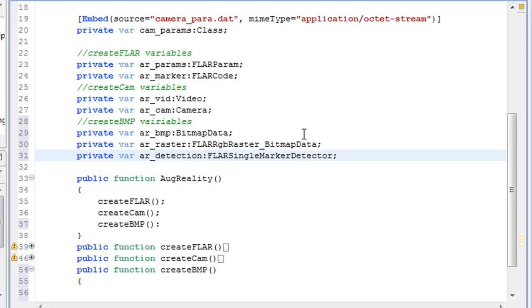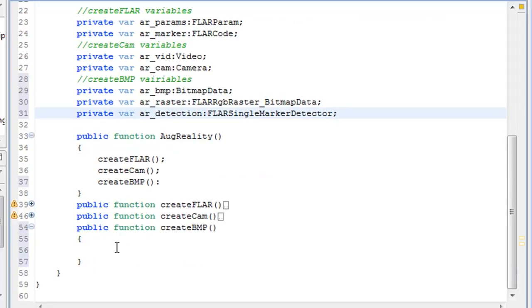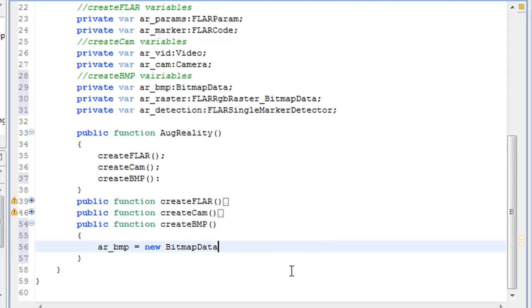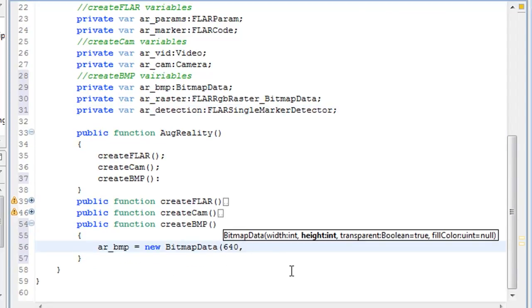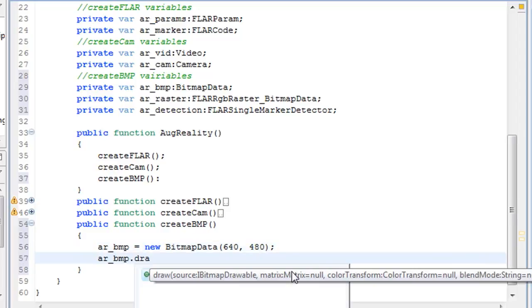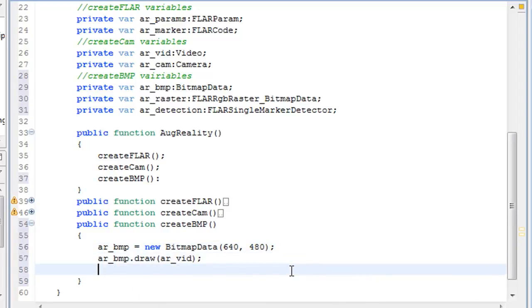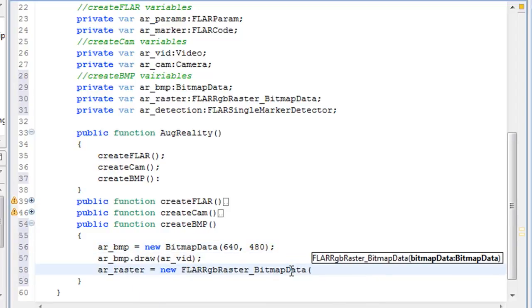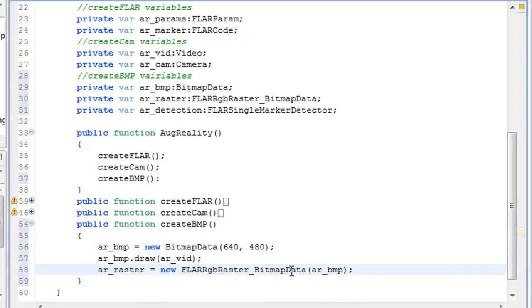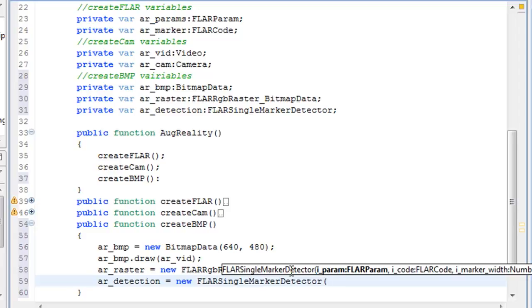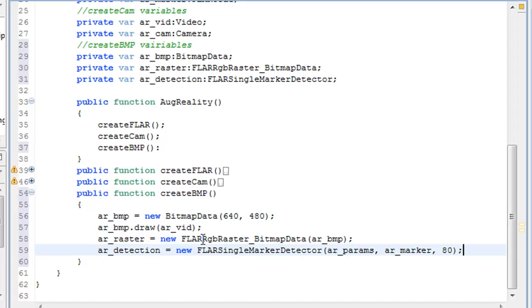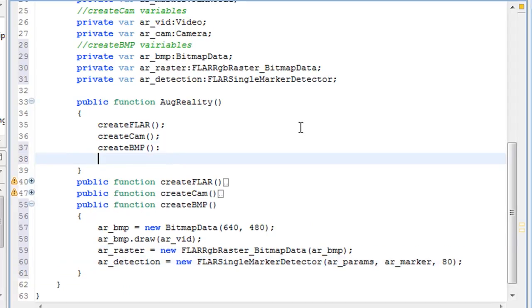So now if we add that to the function and set it up, we can set up the width and height. And then attach the bitmap to the video and attach the marker to the detection variable.